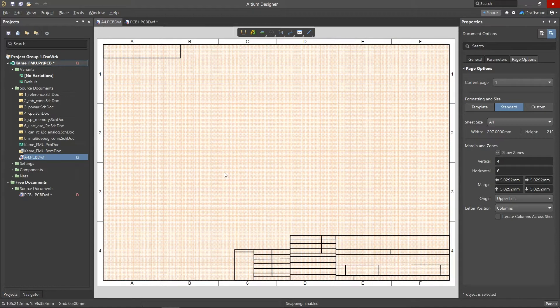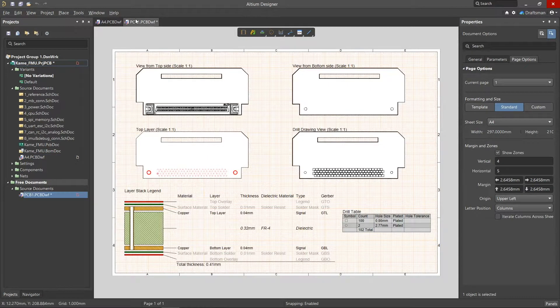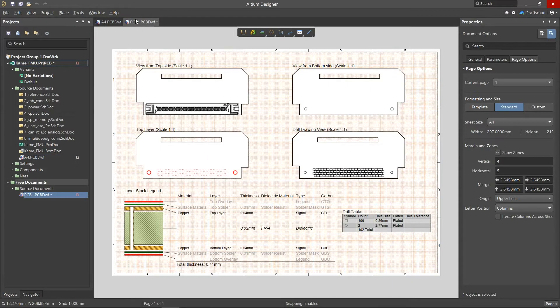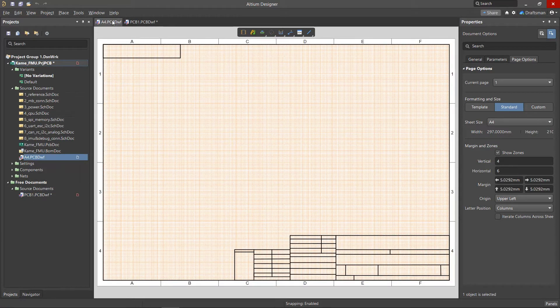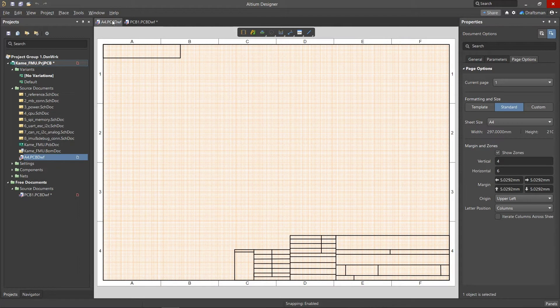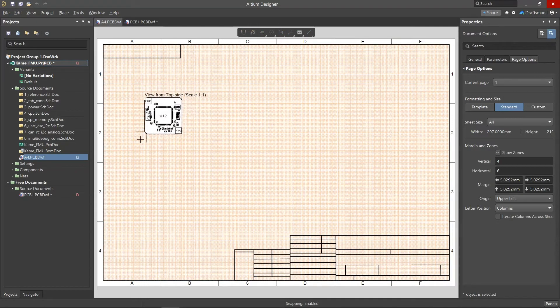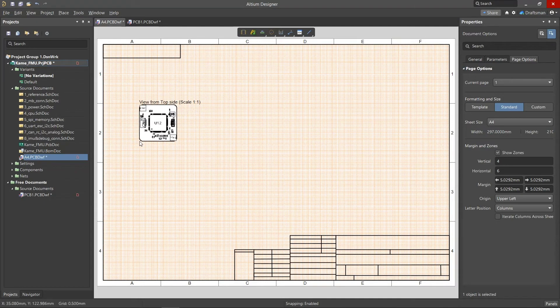There's two types of Draftsmen templates, a sheet template and a document template. The sheet template will be one specific Draftsmen sheet which will contain different views and it'll be saved out as a sheet template.